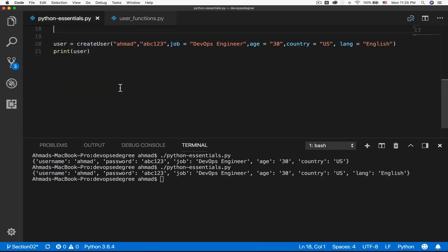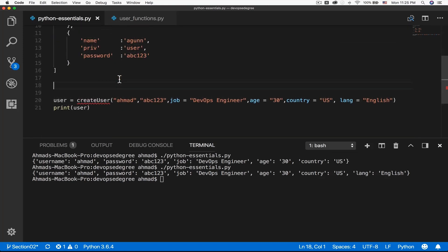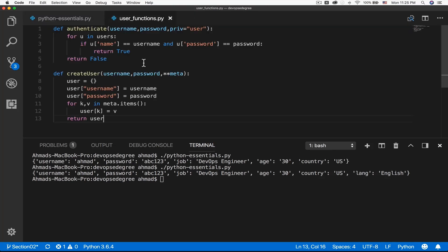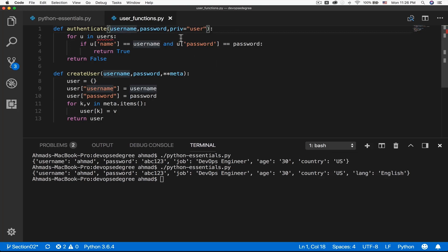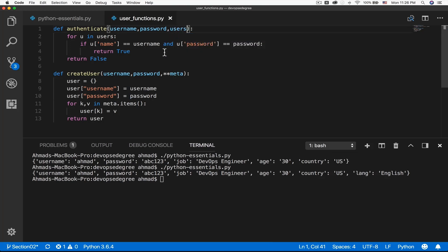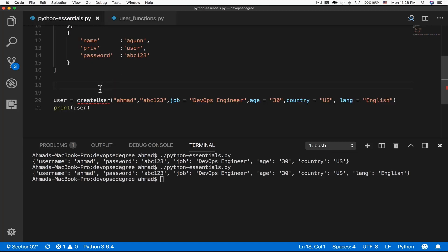I'm going to cut the functions from the original file and paste them here. The function is giving an error because I removed the function body from the original file. We'll need to make some modifications — if you want to authenticate the user, you'll need to add a third parameter which is the users list itself, since it has not been passed. So now whenever you want to authenticate a user, you will have to pass in the username, the password, and the list of users to authenticate against.